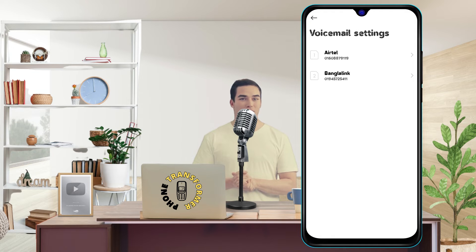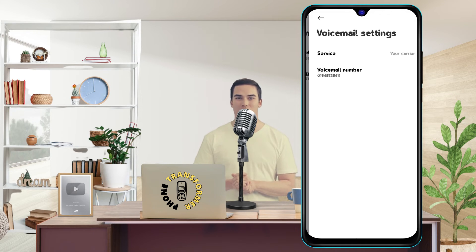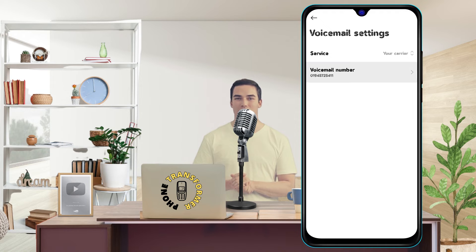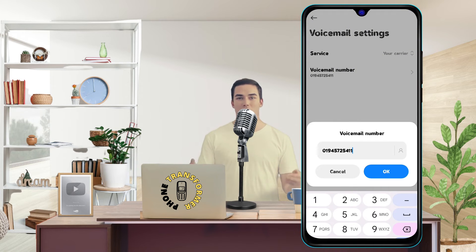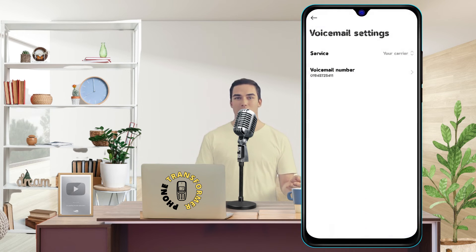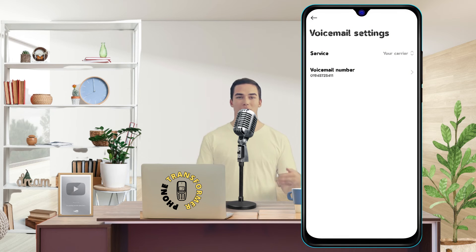Step 6: Set the voicemail number from the list. The voicemail number is the number that you dial to access your voicemail. You can find it in your phone's documentation or contact your service provider if you don't know it.